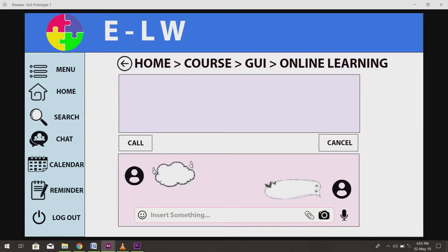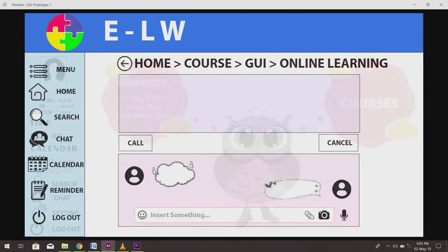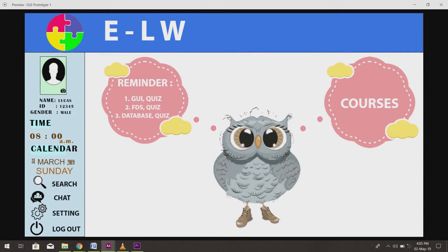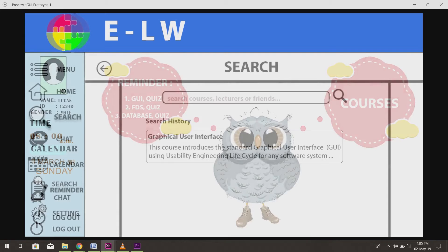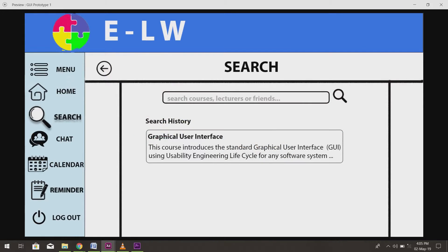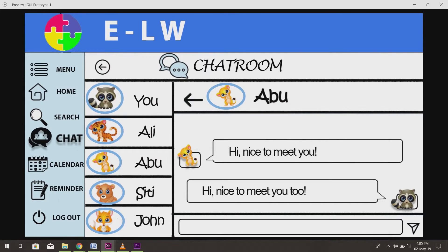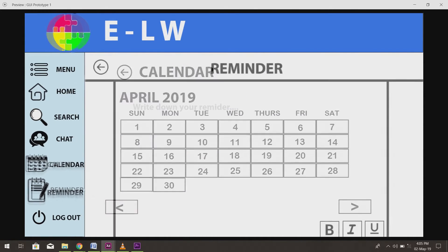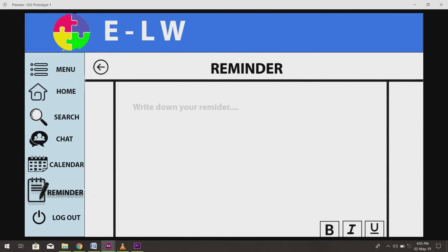The home button will bring us back to the home page. Same goes for search, chat, calendar and reminder buttons. The buttons will bring us to the corresponding interface.